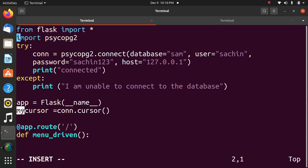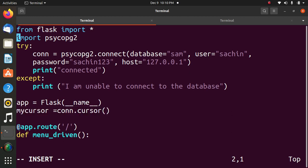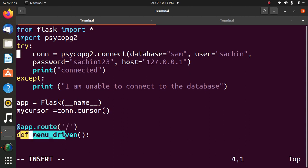The next statement, my cursor is equal to conn dot cursor. This statement is used to communicate with Postgres server. Using this method, we can execute the SQL statement. Then, at the rate app dot route bracket single code forward slash single code to map the specific URL with associated function. Function name menu driven colon.